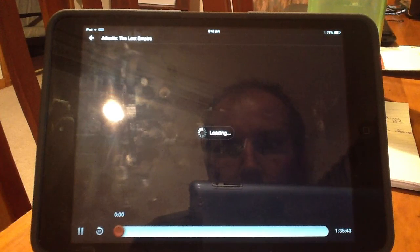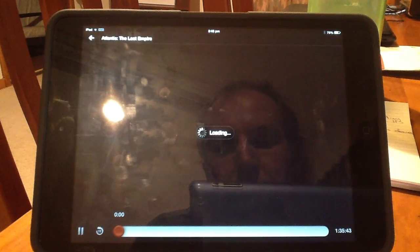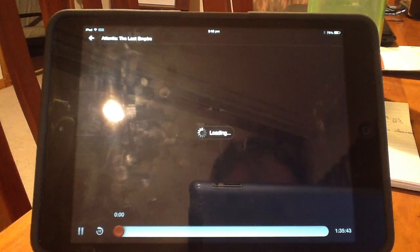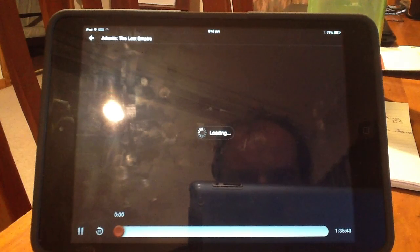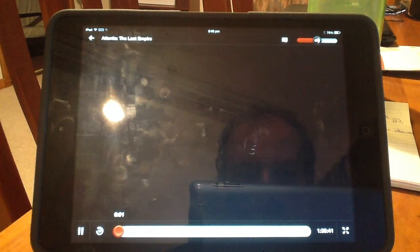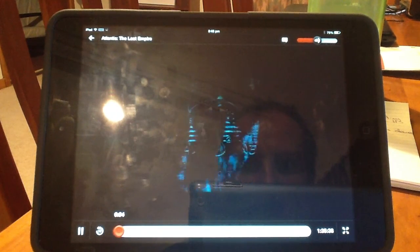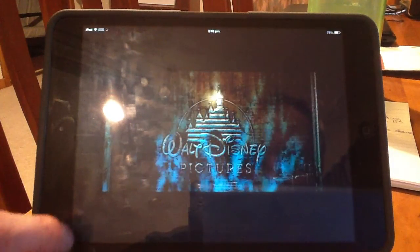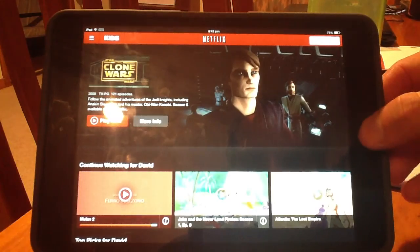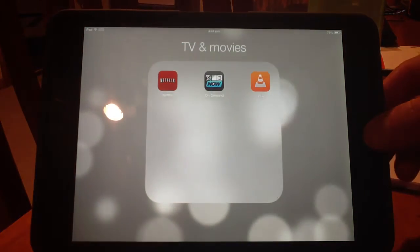Everything works. You can also see me in the reflection which is great. And there we go, that's starting to play. We'll pause that and back out to the home screen of our iPad.